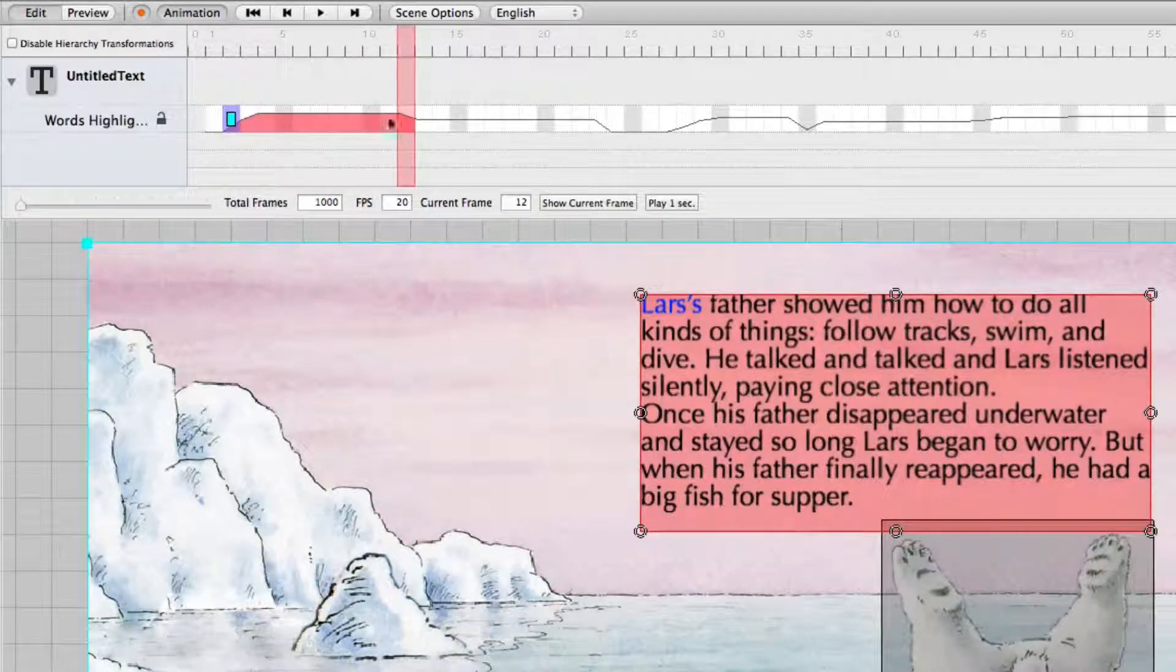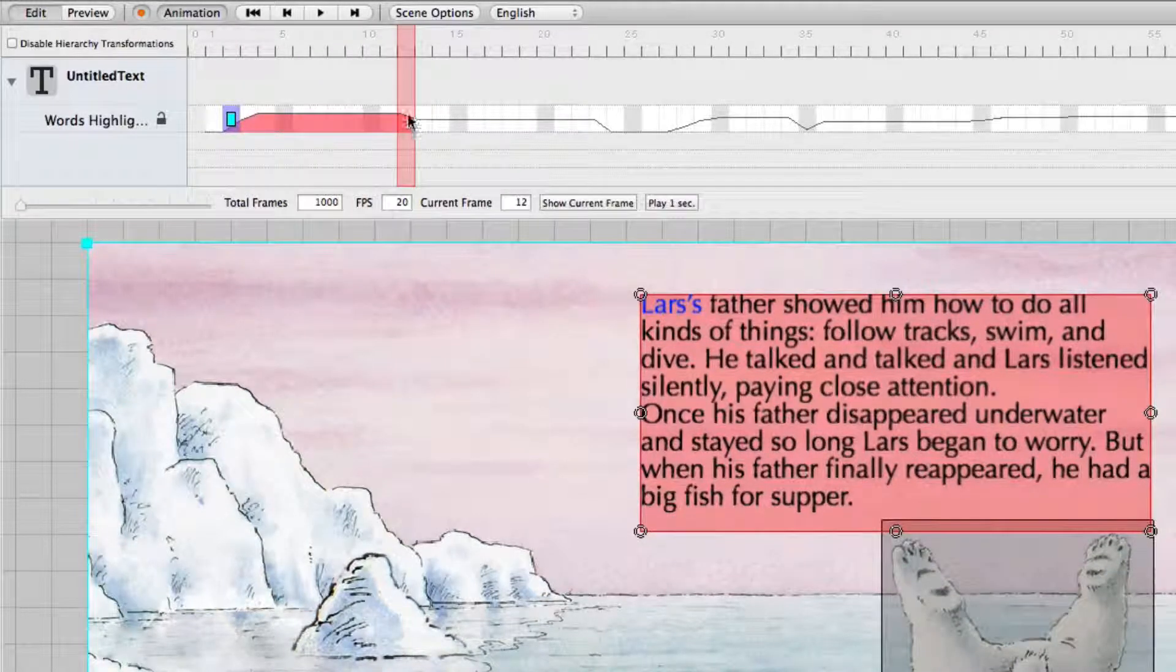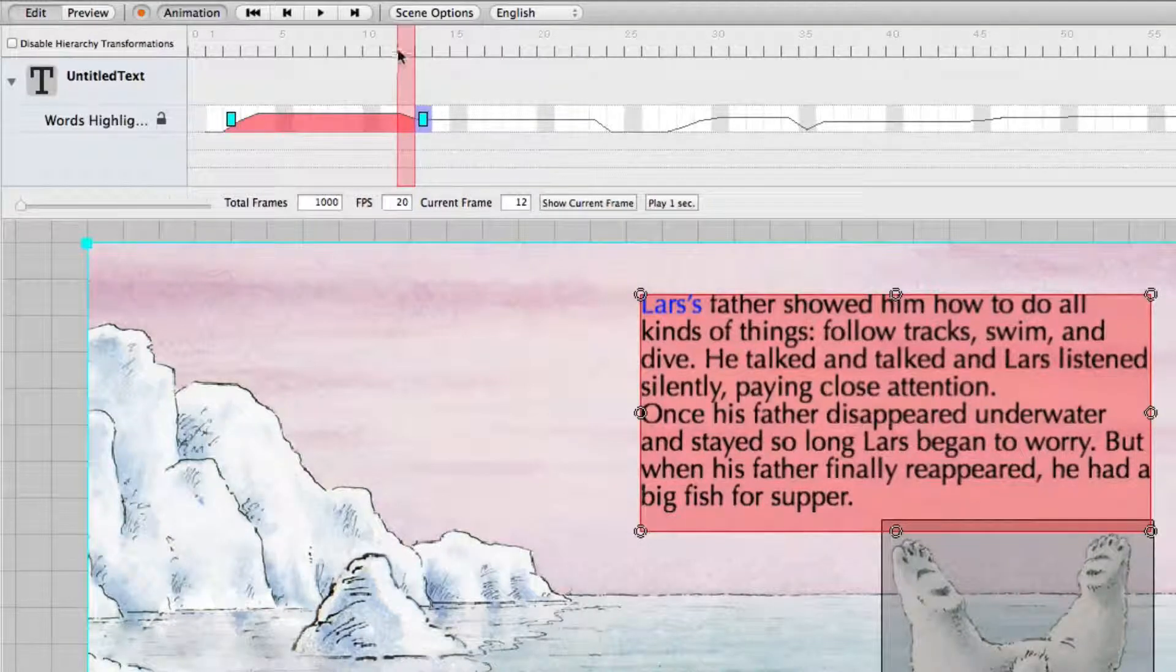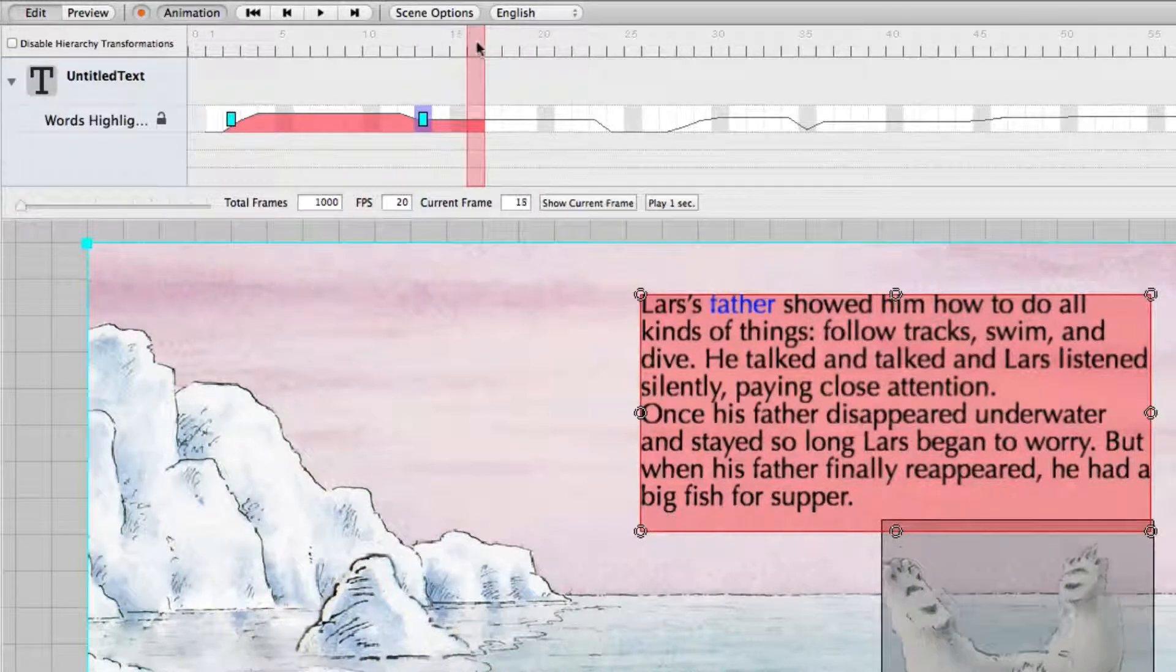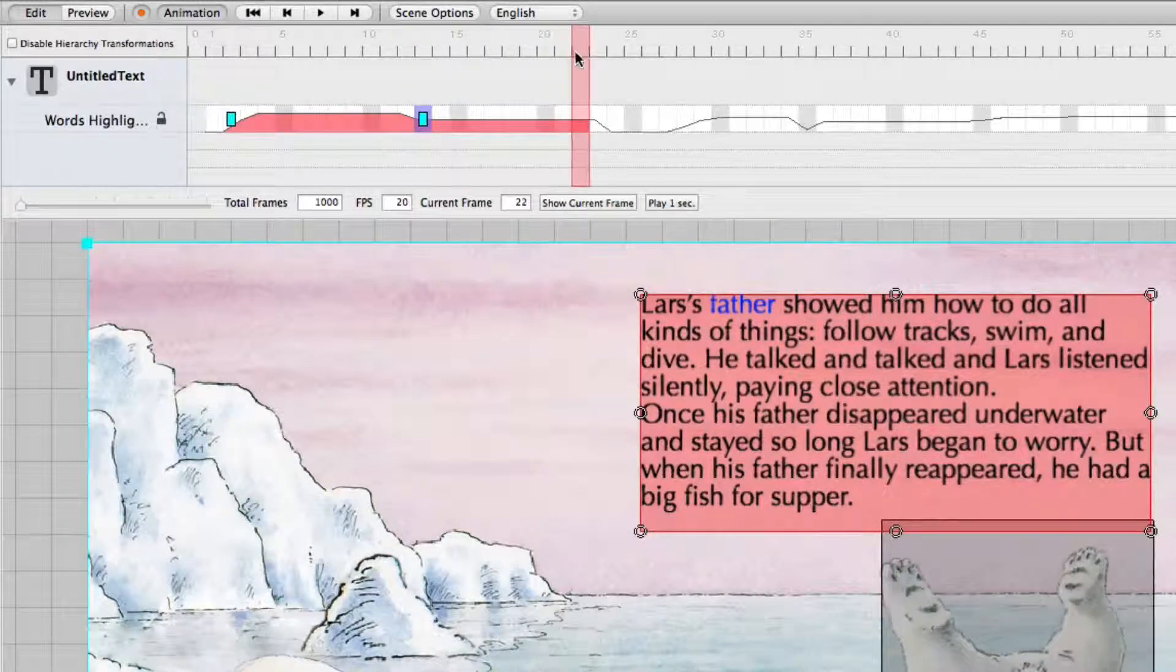And you see Lars is marked. And here the word father begins. So, I set another key. Now father is highlighted.